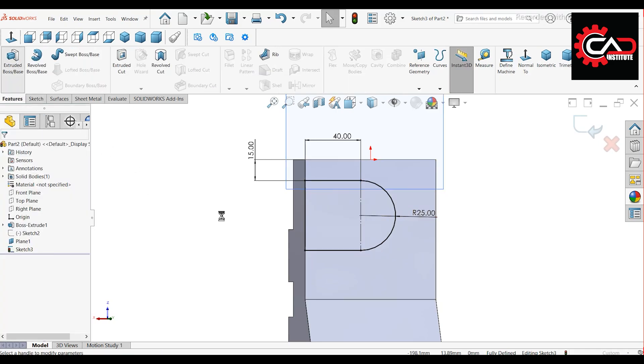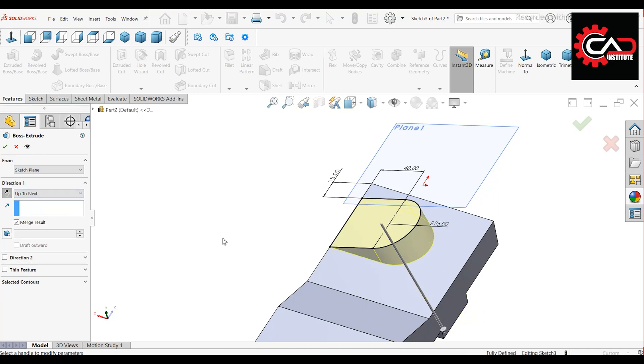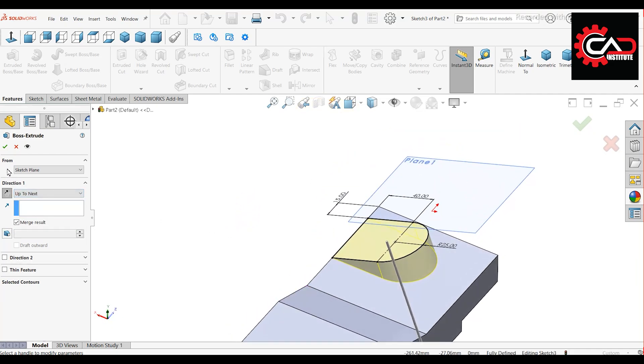Go to Features Extrude and select up to next. Then press OK.